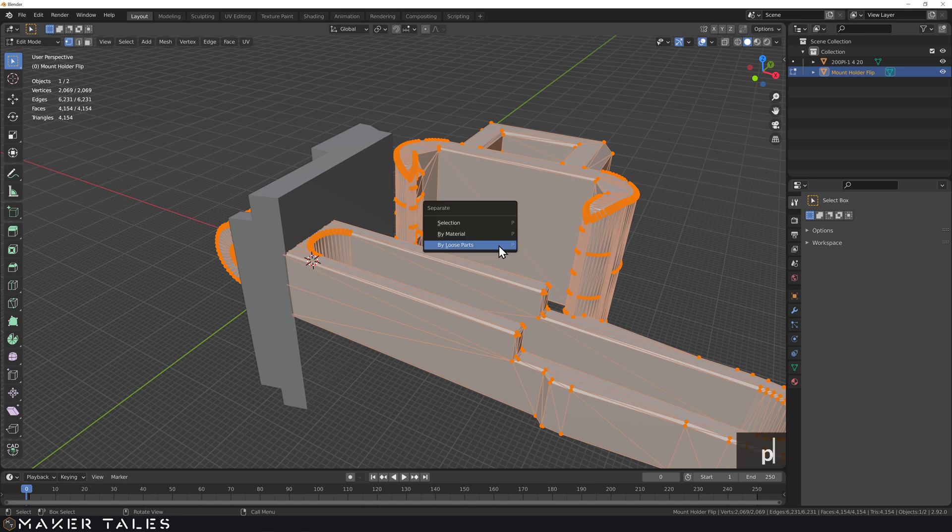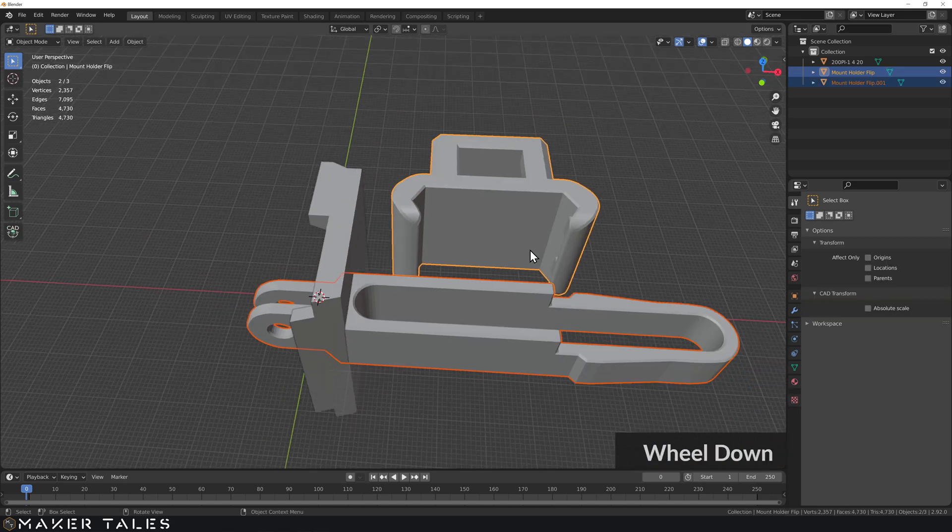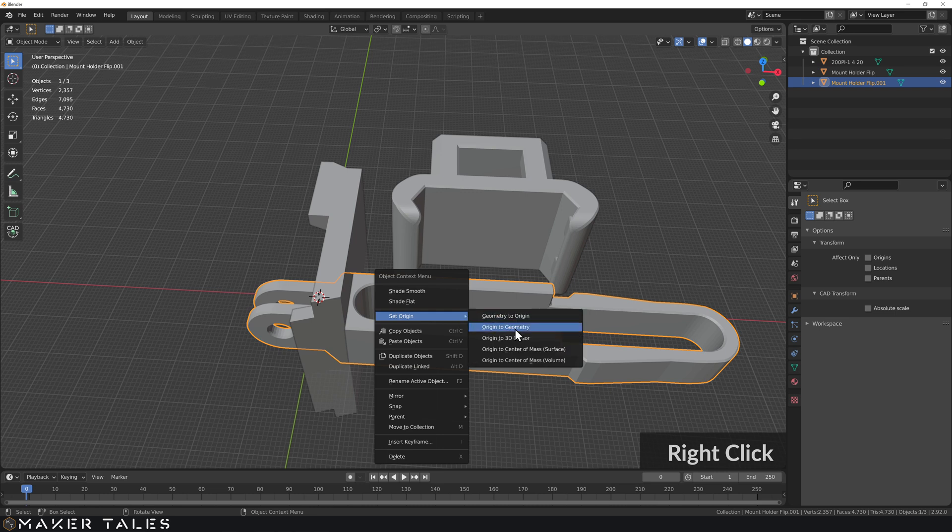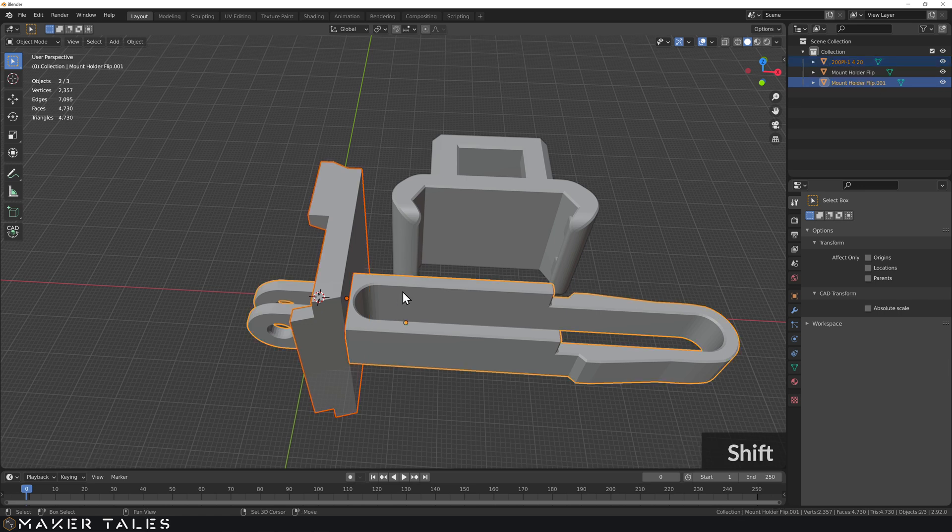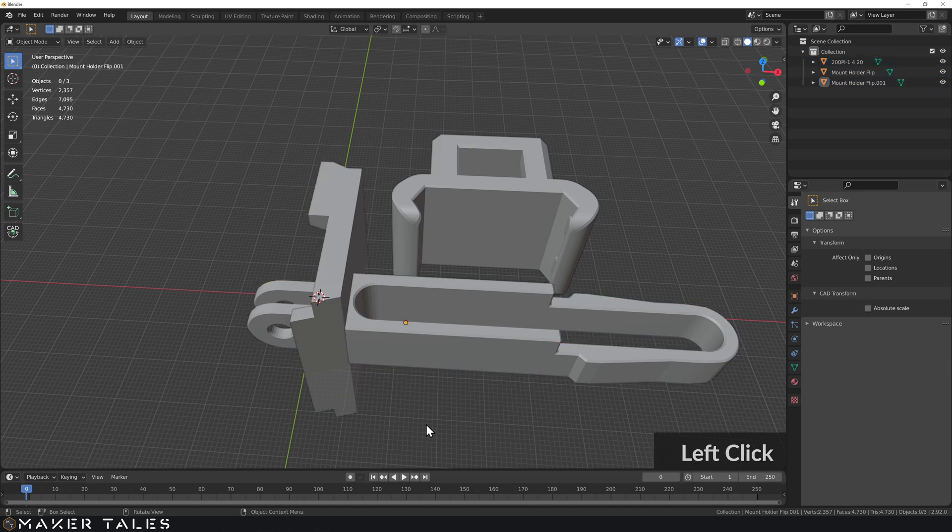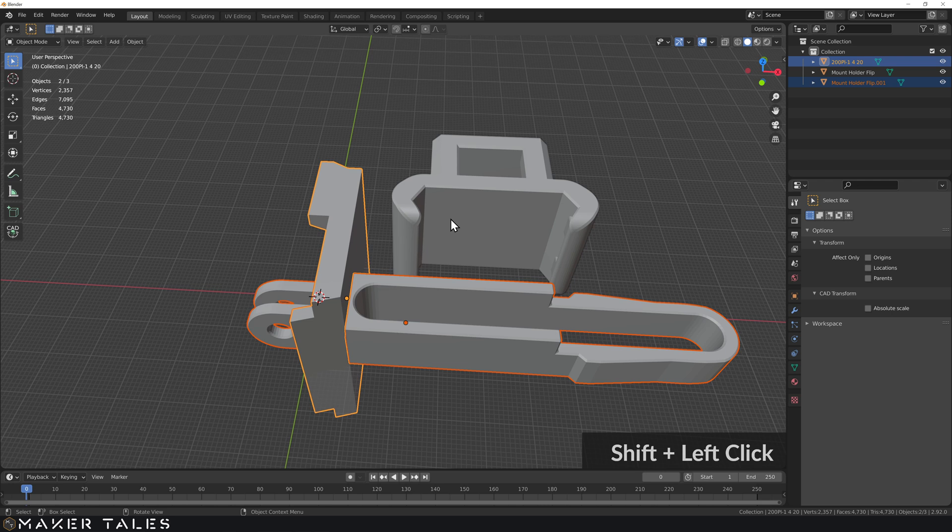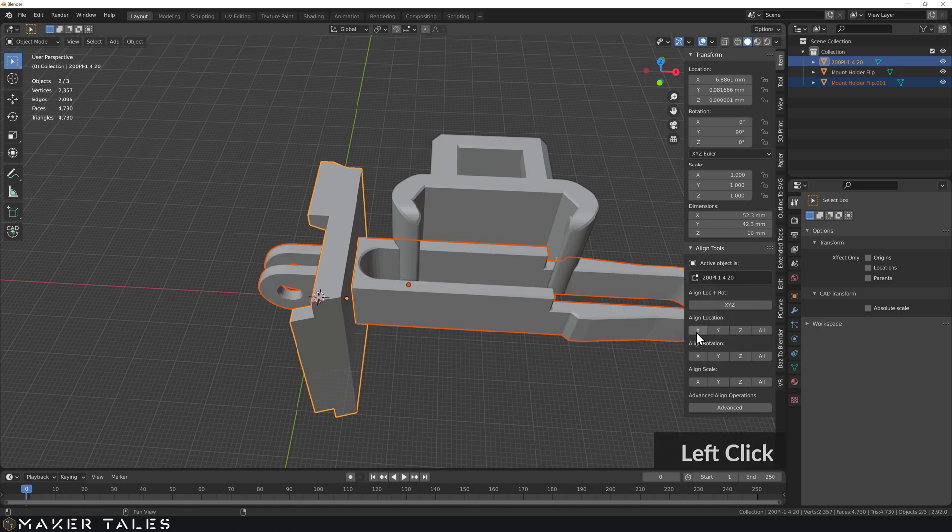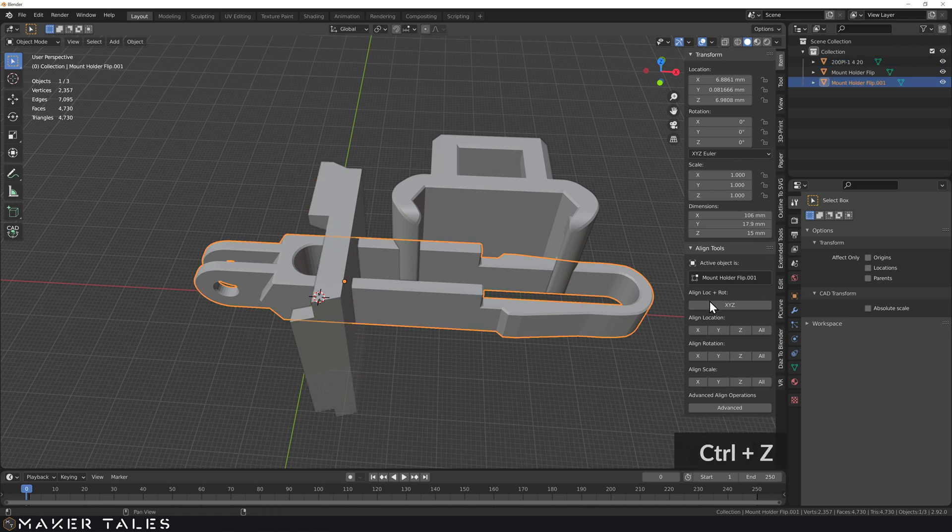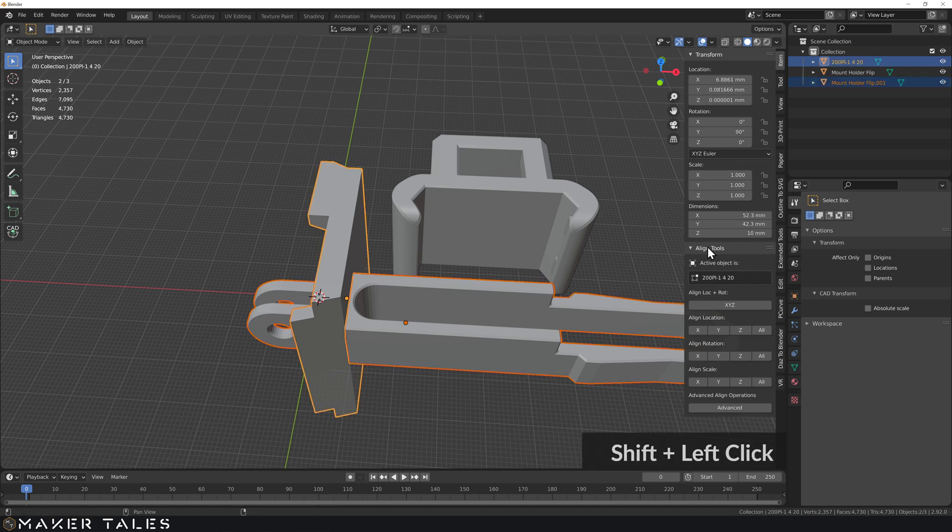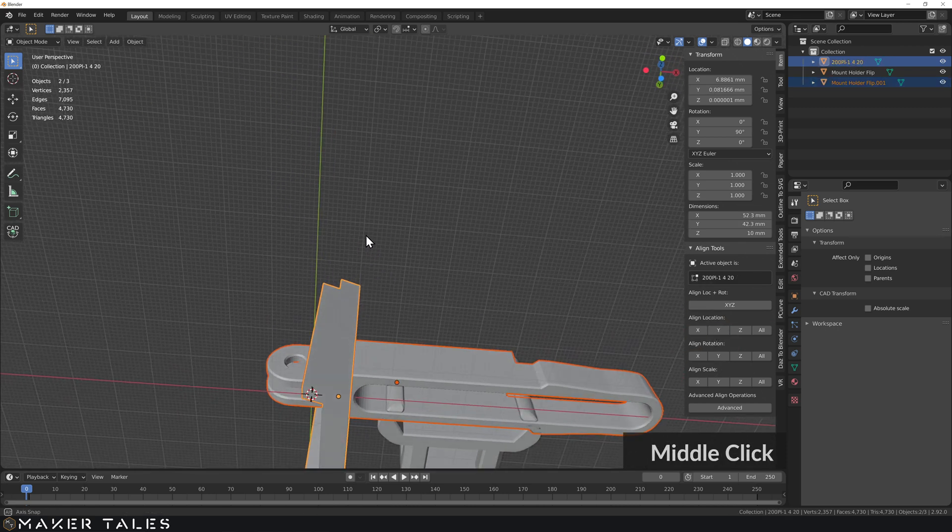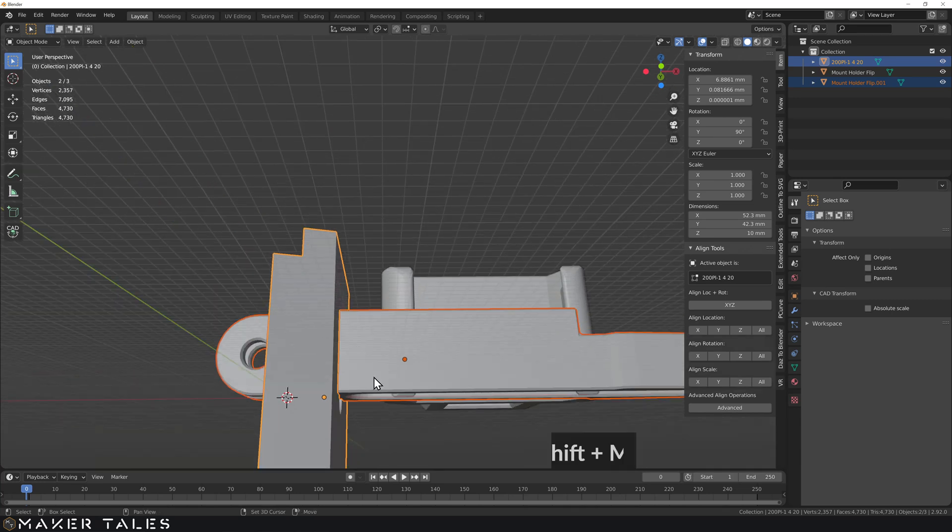So going into edit mode, I'm going to separate these by loose parts. So we can now go ahead and set the origin point to the geometry and the same for this one, origin point over to the geometry. I'm going to go ahead and select this one, making this one the active one. So I can go and use the align tool and align this both on the Y and on the X. Oh, no, not on the X, excuse me. Let's just do that on the Y. I don't need to do it on the X because I'm going to go ahead and do this a different way for the X.